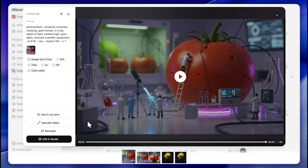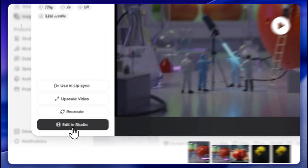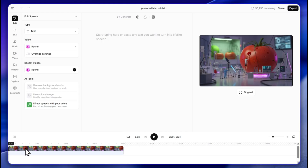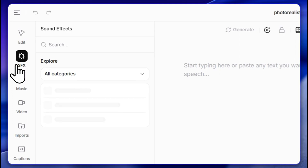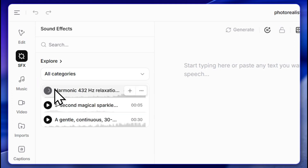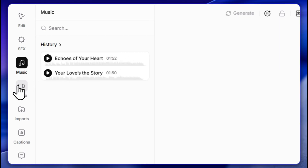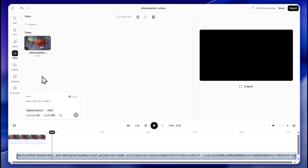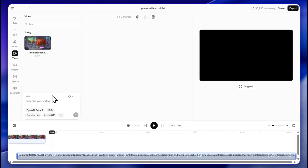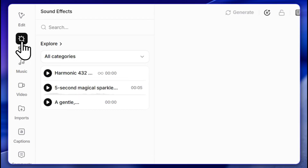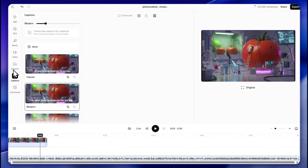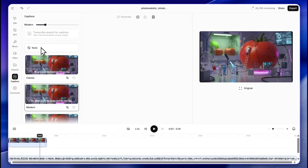Since ElevenLabs already has a full studio, this is a very interesting functionality. You can click 'Editing Studio' and the whole studio opens up. You have your main video track, you can add voiceovers — and we all know ElevenLabs is the best for that — plus sound effects, music, and additional video clips. It's a nice 360-degree view covering image creation, video creation, music, sound effects, and full video editing with captions all in one place.